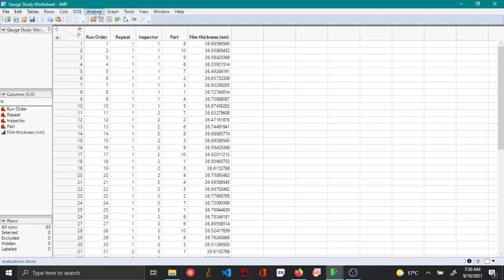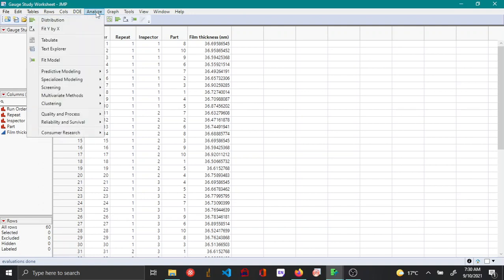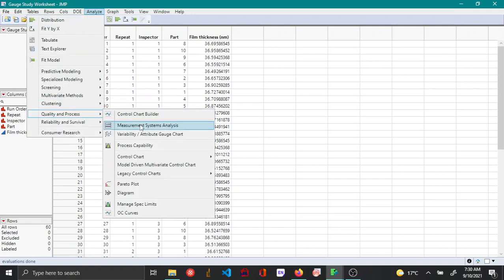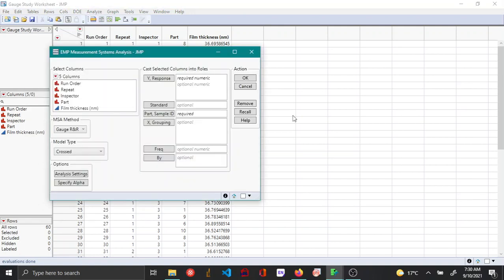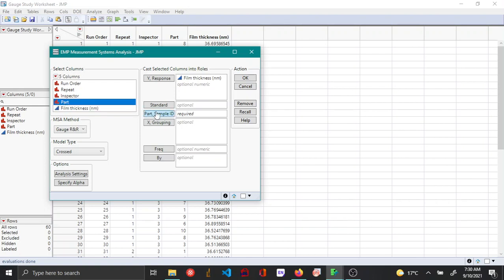To perform the variance component analysis for the gauge R&R MSA, you first perform the MSA itself by going to Analyze, Quality and Process, and then Measurement System Analysis. Here the variable of interest is film thickness, which you add as the y-response, part as the part or sample ID, and then inspector as the x-grouping.